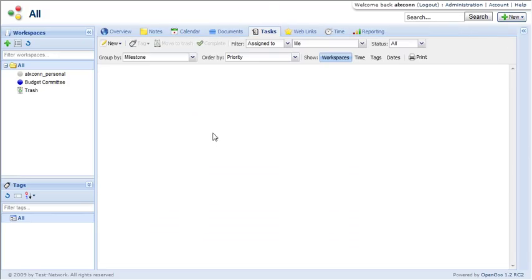The tasks feature is great for basic project management. It allows you to create tasks and share them amongst your group.